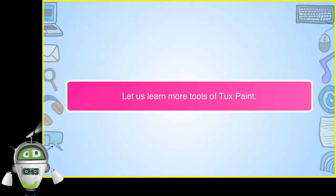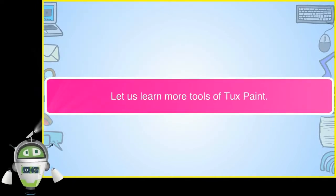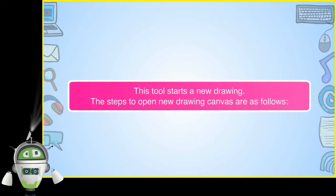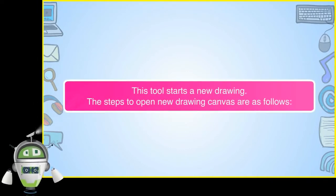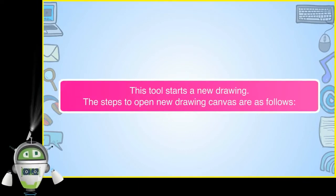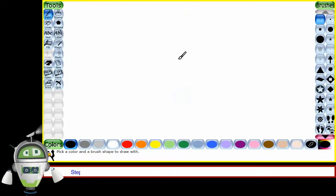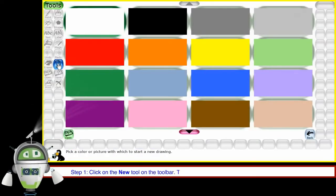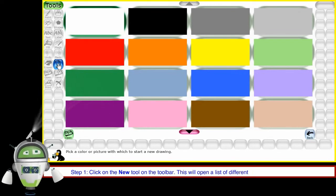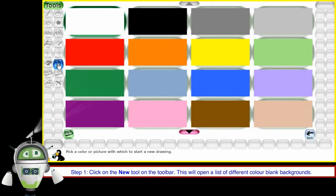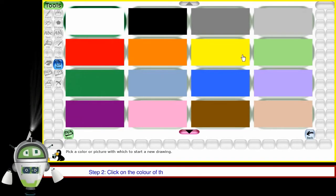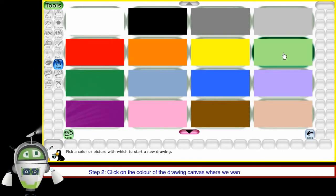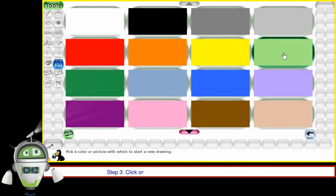New tool. This tool starts a new drawing. The steps to open new drawing canvas are as follows. Step 1: Click on the New tool on the toolbar. This will open a list of different color blank backgrounds. Step 2: Click on the color of the drawing canvas where we want to start a new picture. Step 3: Click on the Open button.